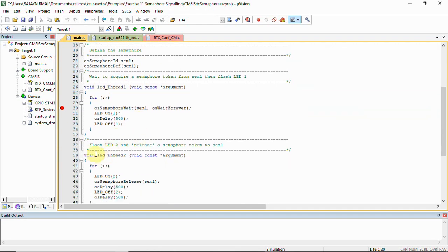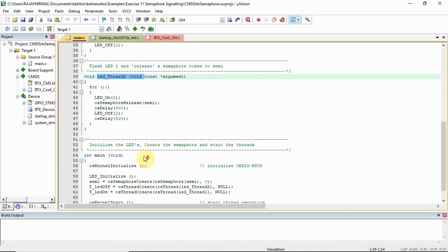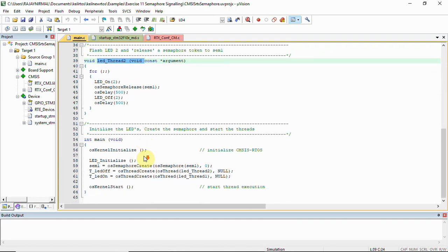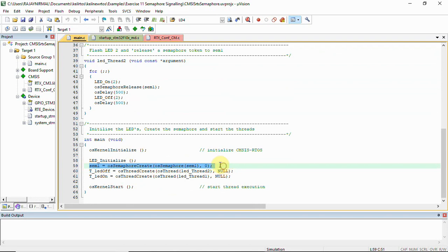We have one thread function — led_thread_one — and another thread function — led_thread_two. In the main function, sem1 is the semaphore container where we are initializing the semaphore container bits with zero and the value zero, representing the number of tokens.